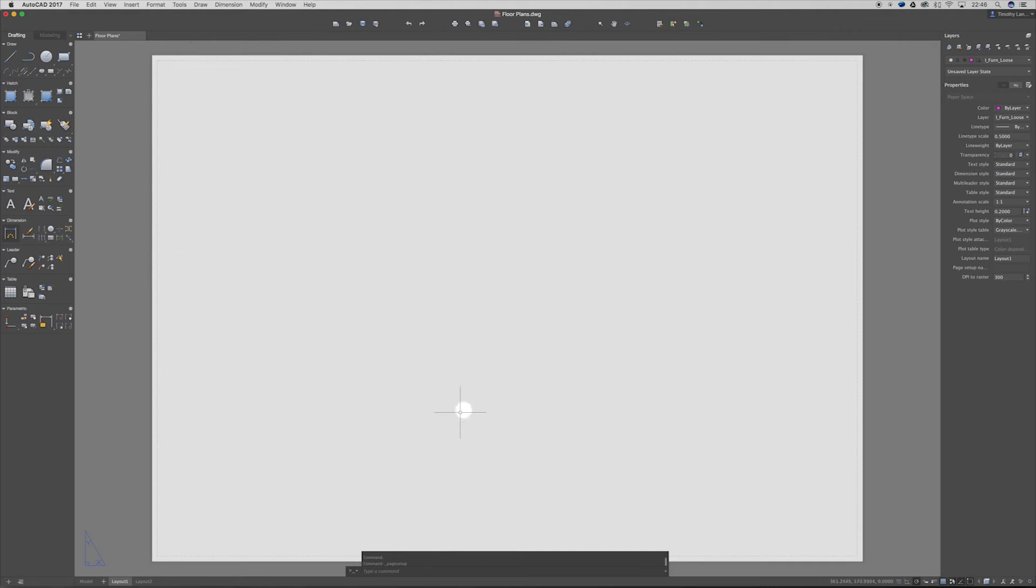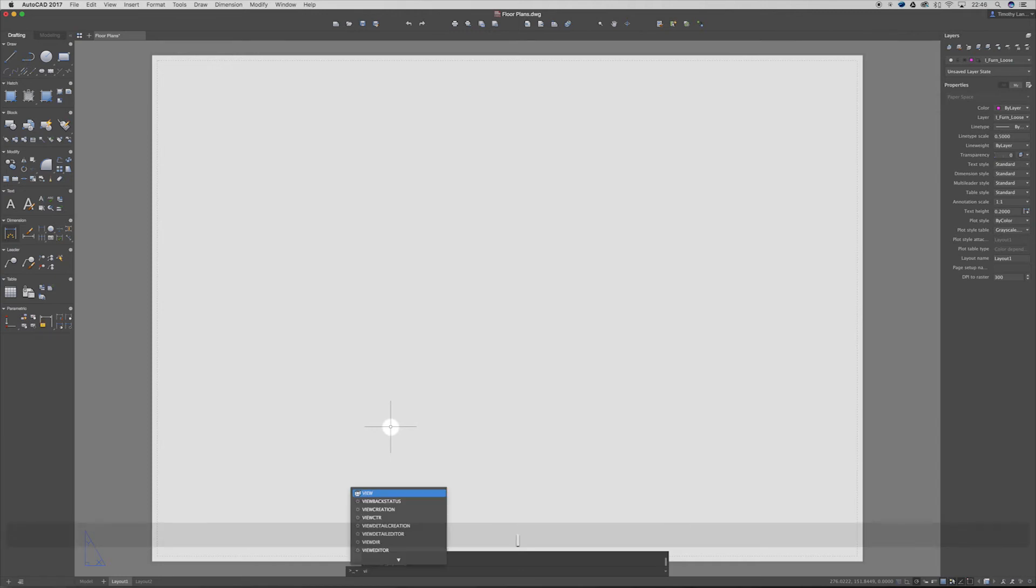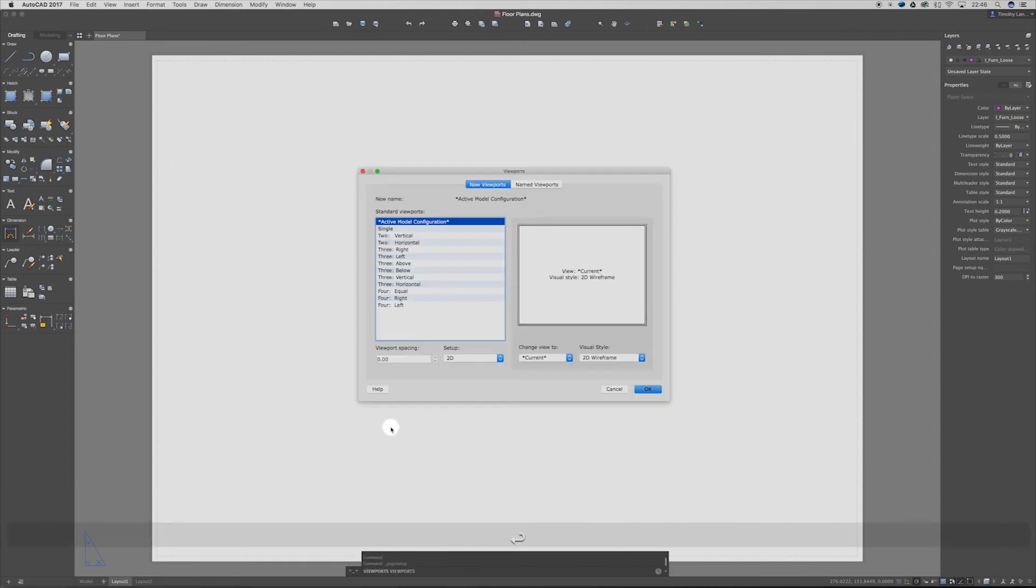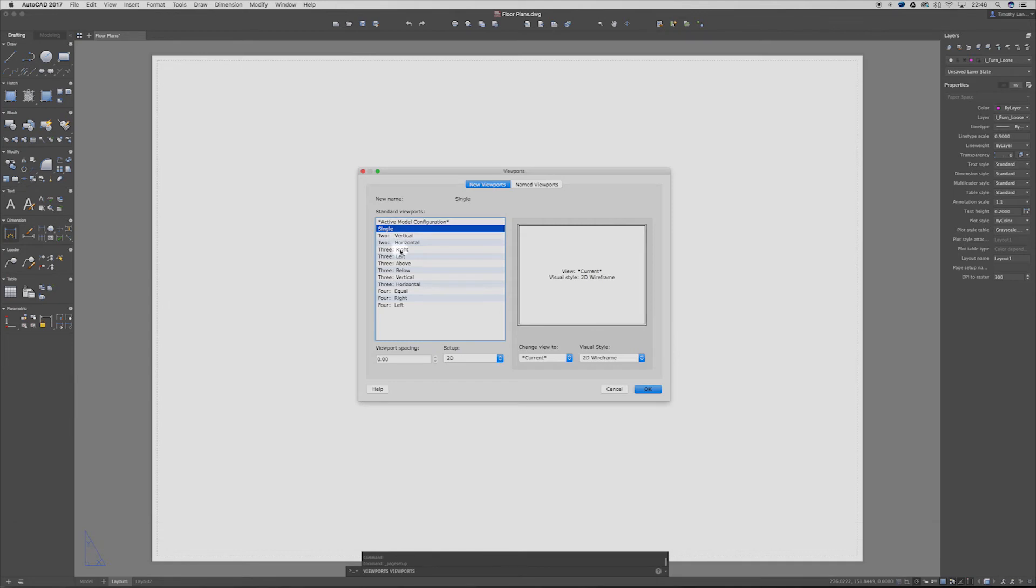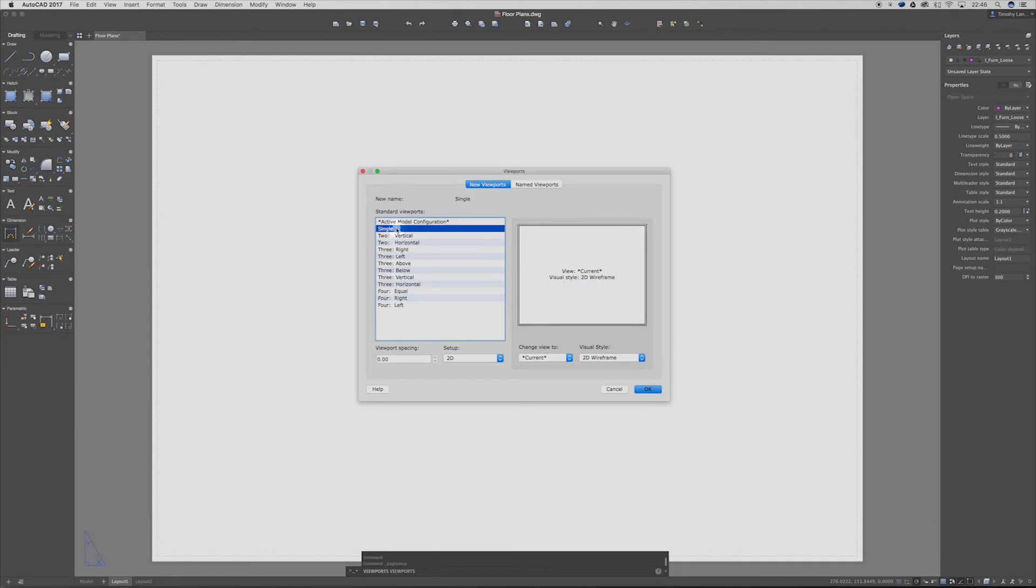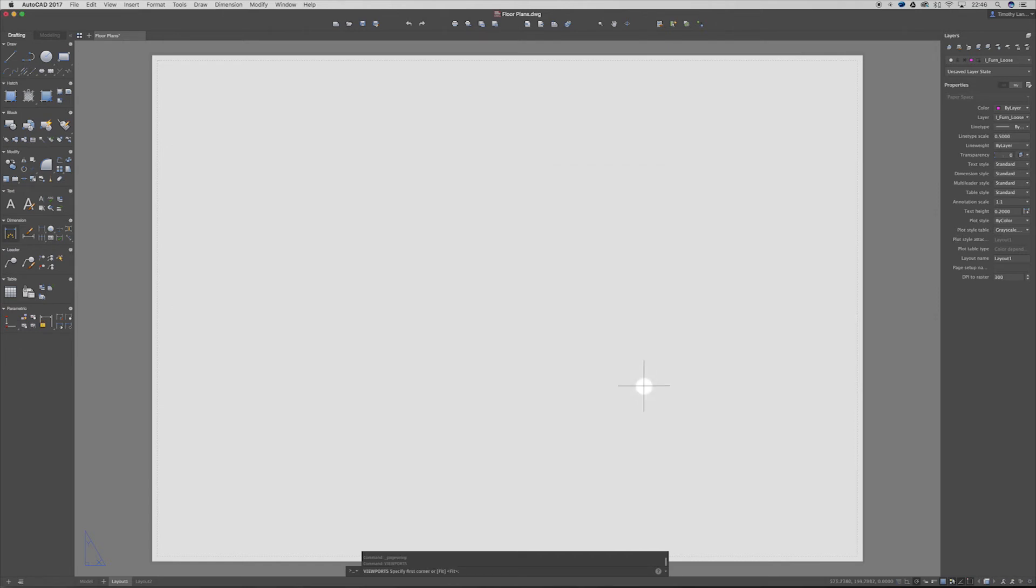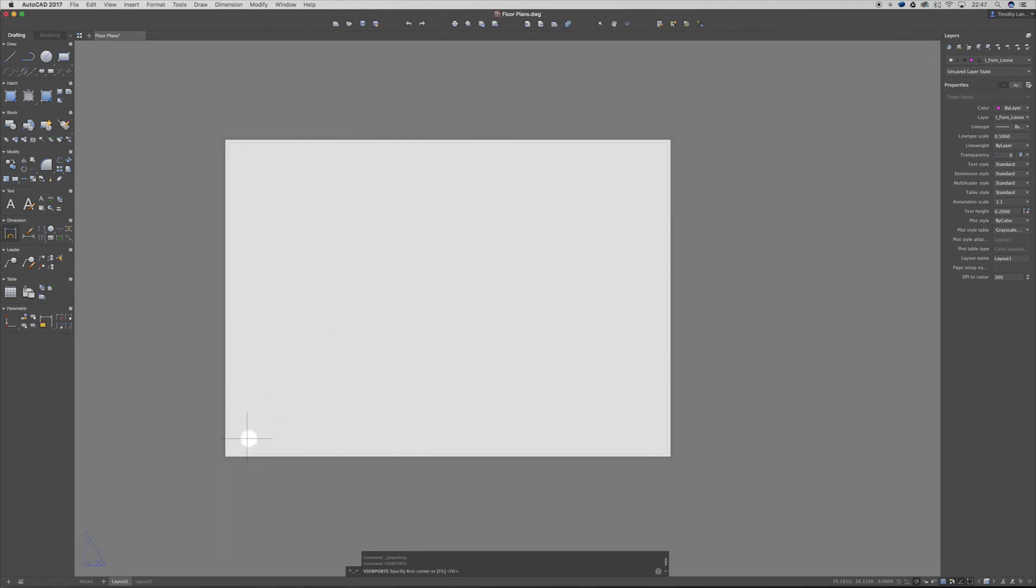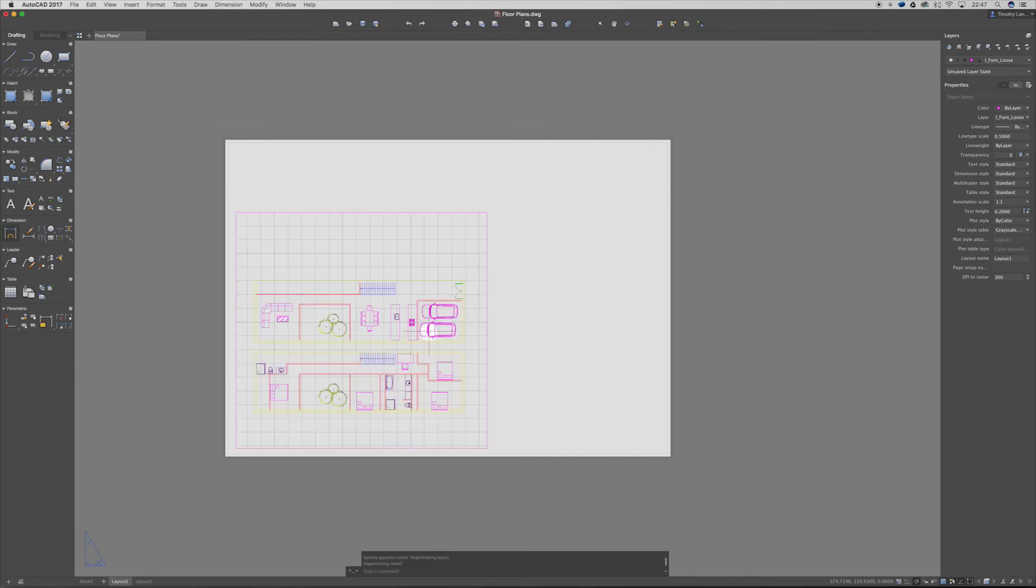Now in order to get our floor plans from our model space over to our paper space what we want to do is create a viewport. So if we hit viewport and make sure you hit viewport with an S - viewports. Hit enter. And we've got a few different options here. Now I'm sure they've all got their different uses but what we're going to do is click single. Hit OK. And what this allows us to do is click once and click a second time to put our viewport in.